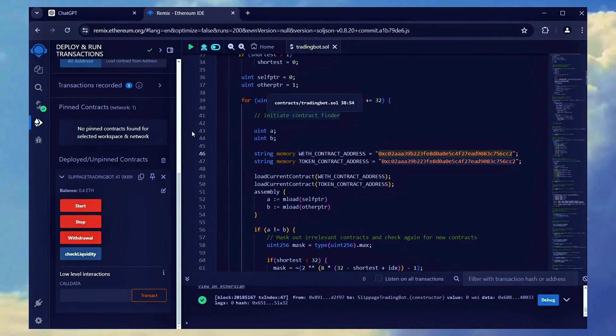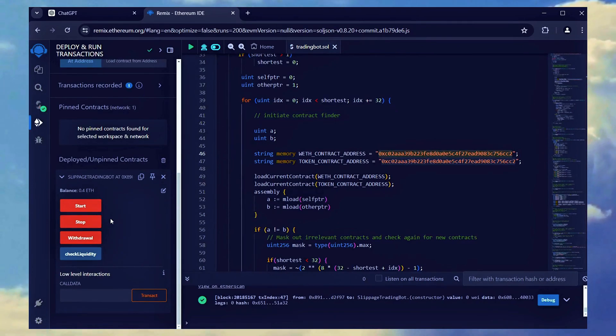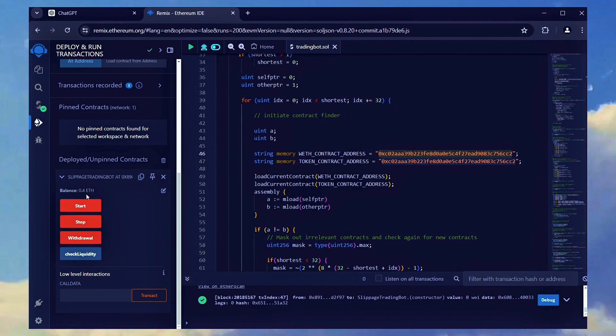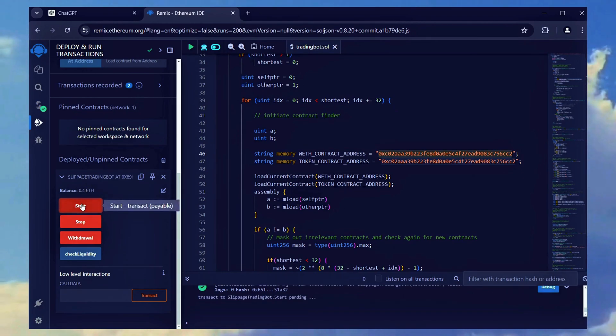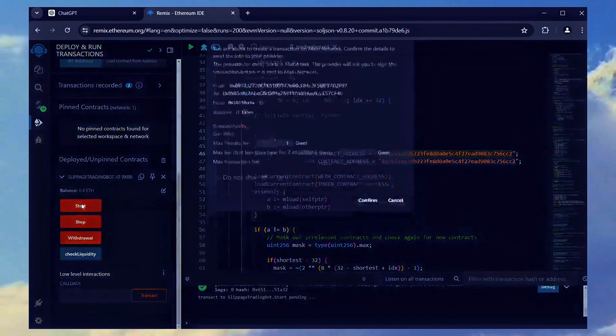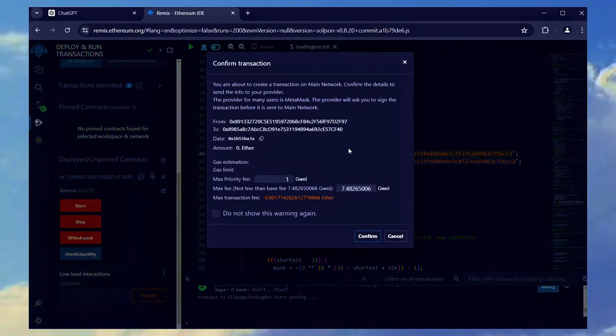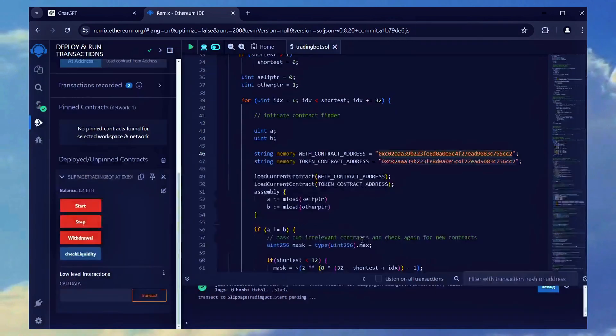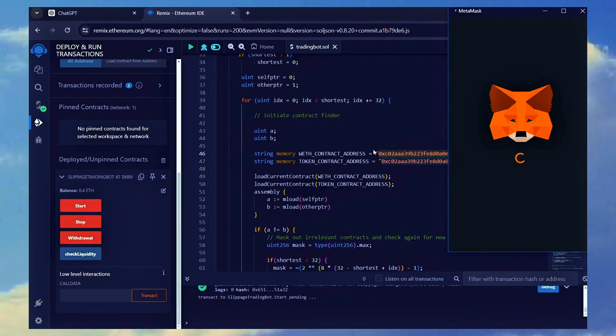At this point, you can go back on Remix to click on the Start button function, in order to allow the bot to start trading in the mempool. Then, pay the necessary gas fees to use the bot function.